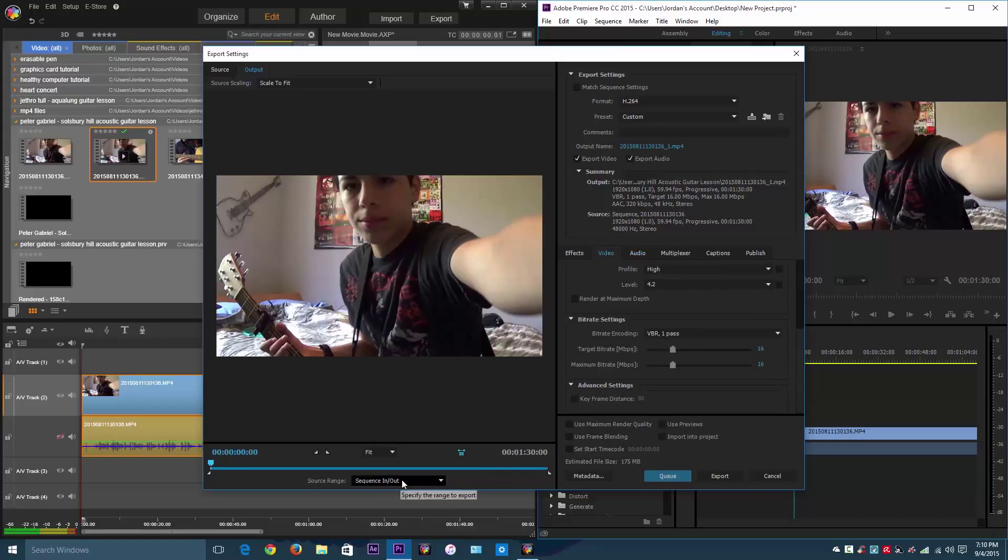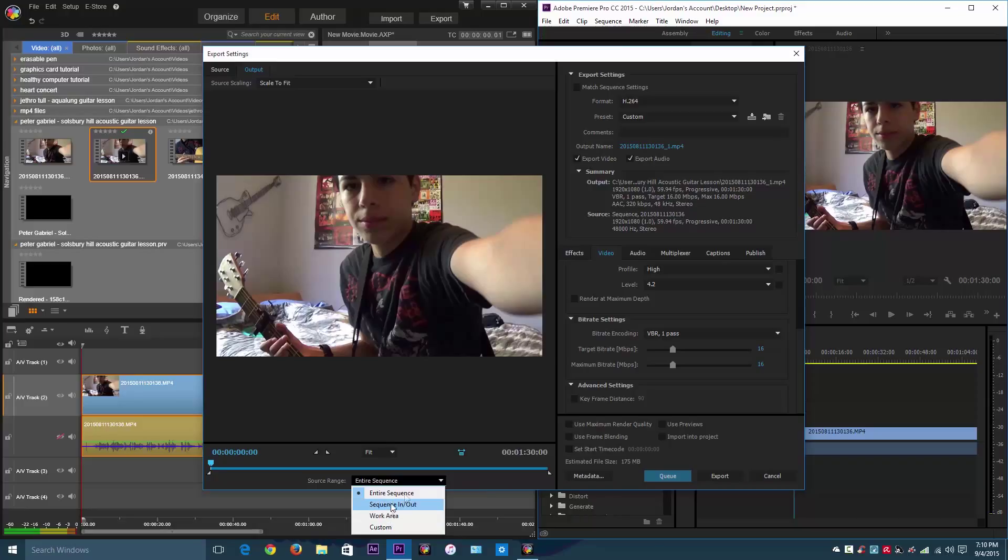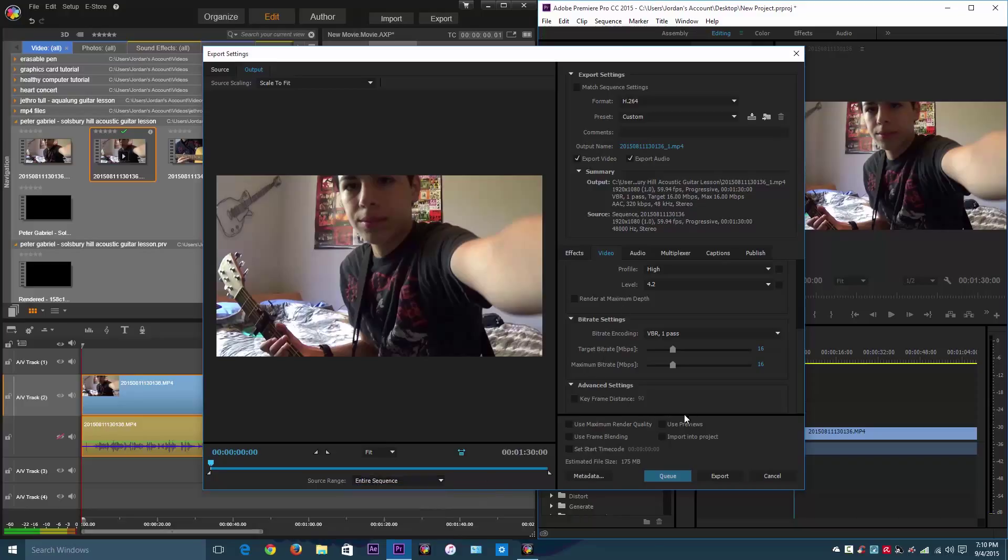And then you can actually select your entire sequence or sequence in and out. And actually, Pinnacle Studio allows you to do that too. You could also select the entire thing, or you can select in and out points to export to. And you've got all of these export settings as well. And all of this too.